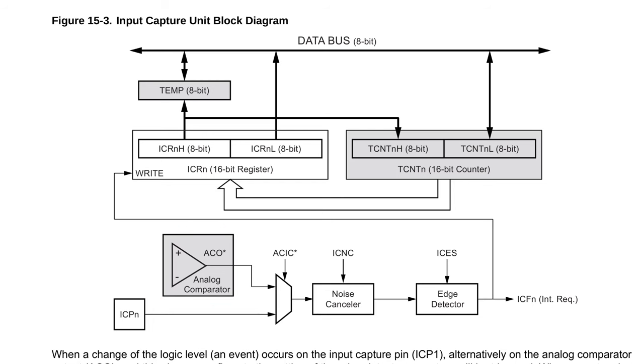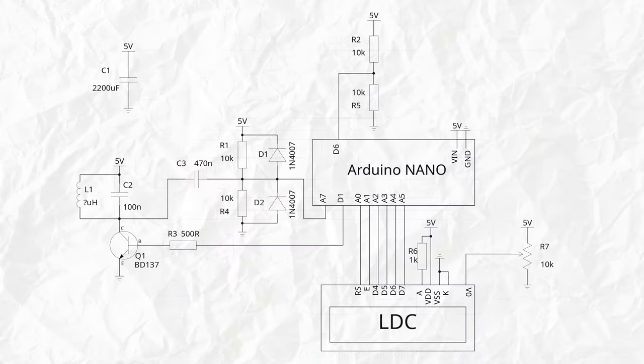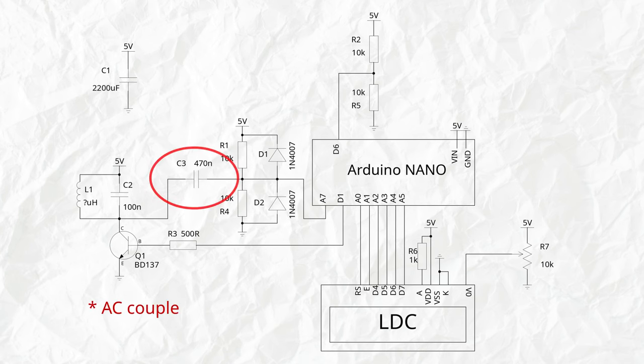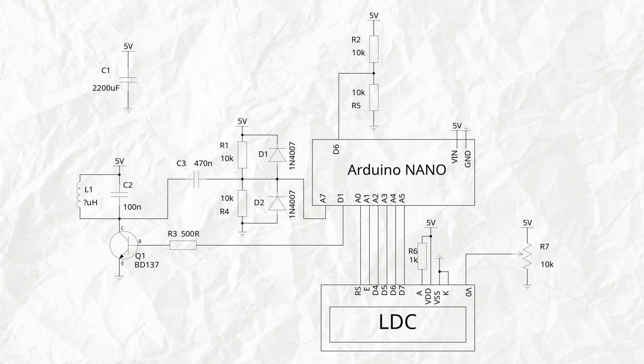Here we can see the schematic. D1 is going to pulse the base of the transistor very quickly, and this will let current flow through L1, which is our unknown inductor. We decouple it through C3 and re-bias it to half of VCC or two and a half volts.